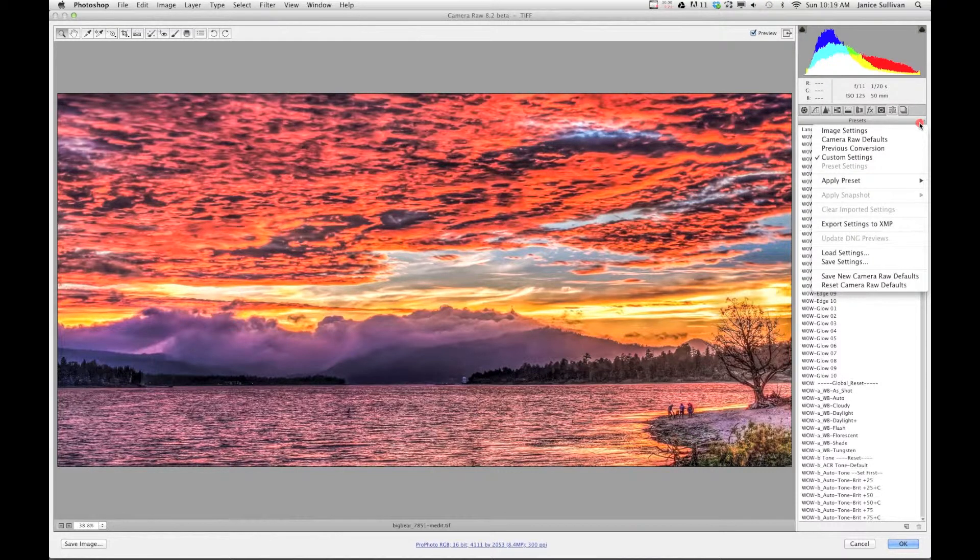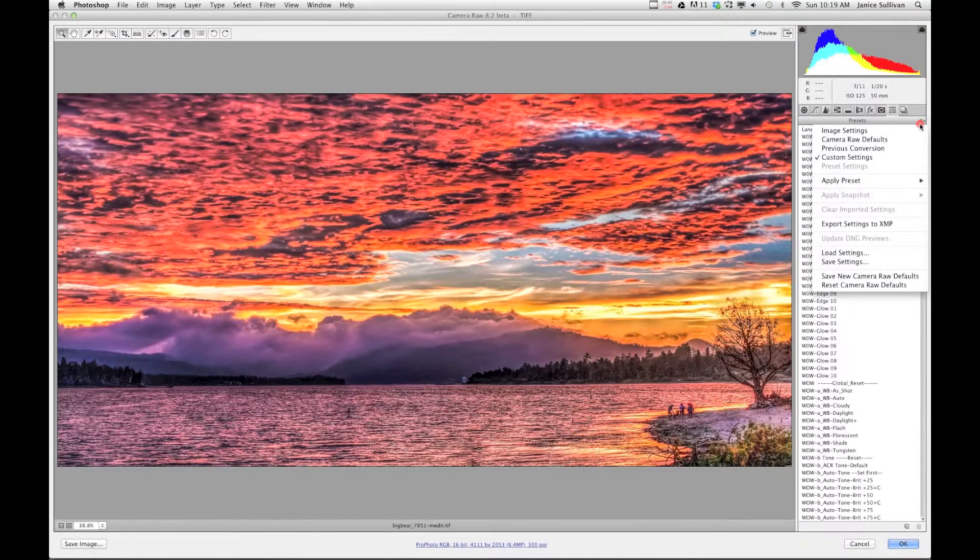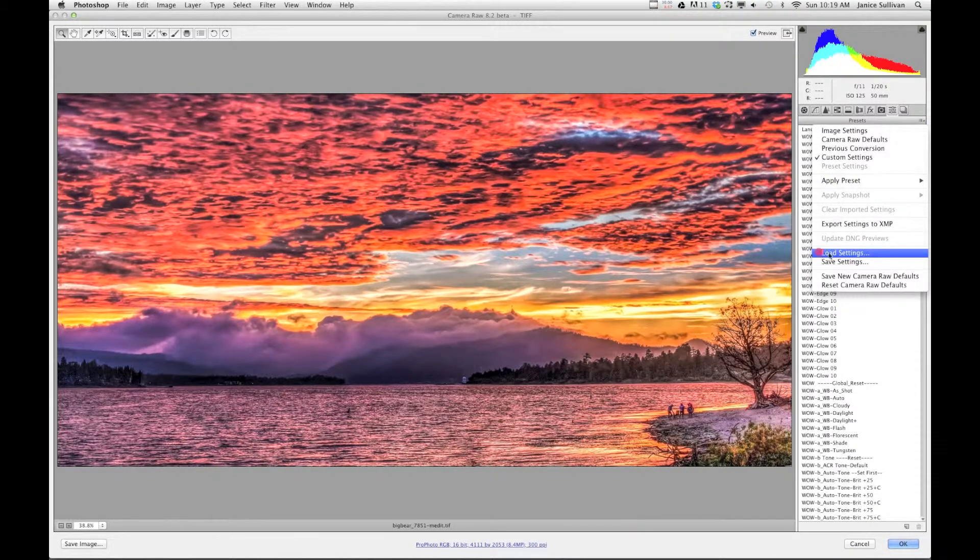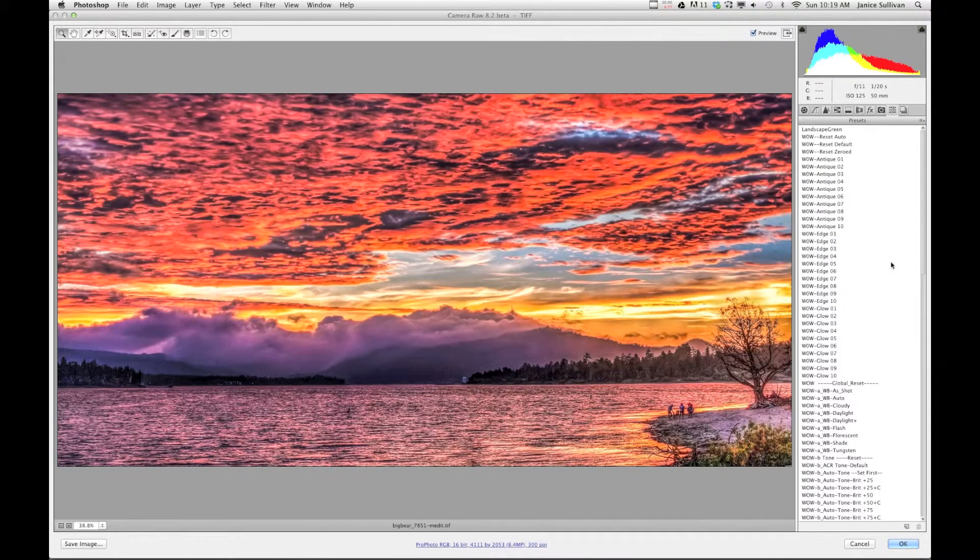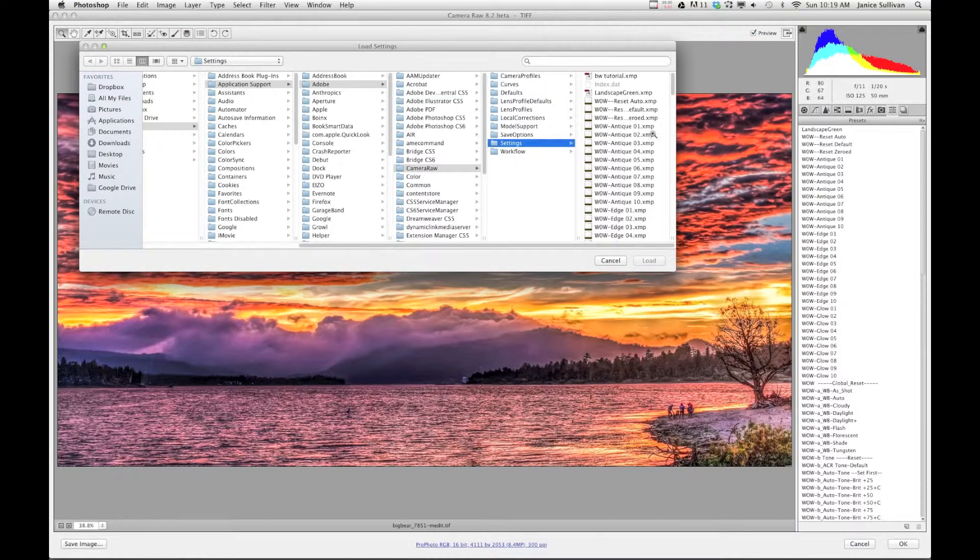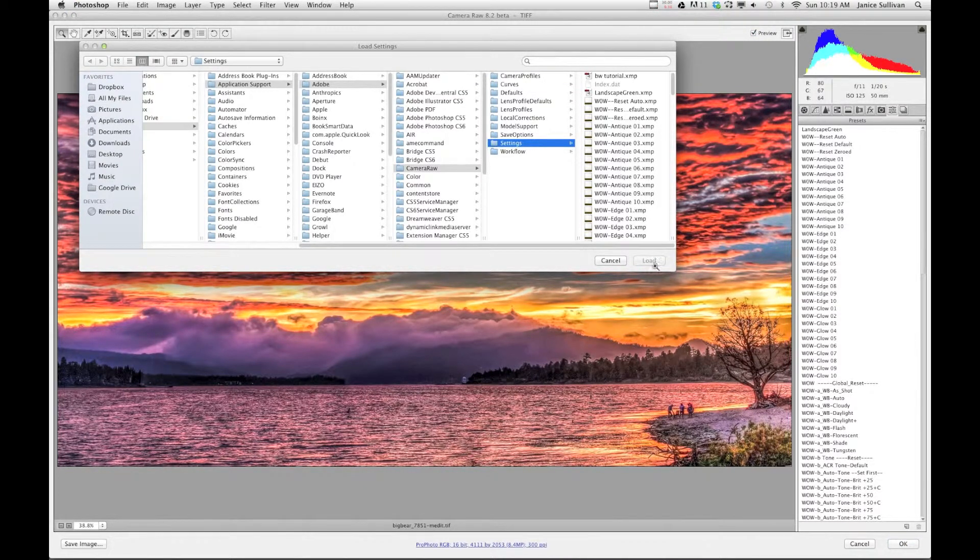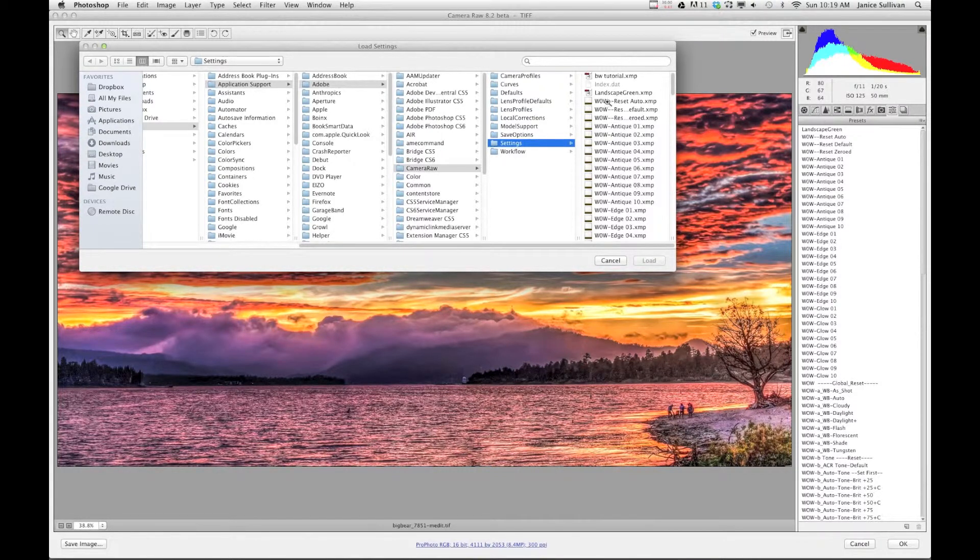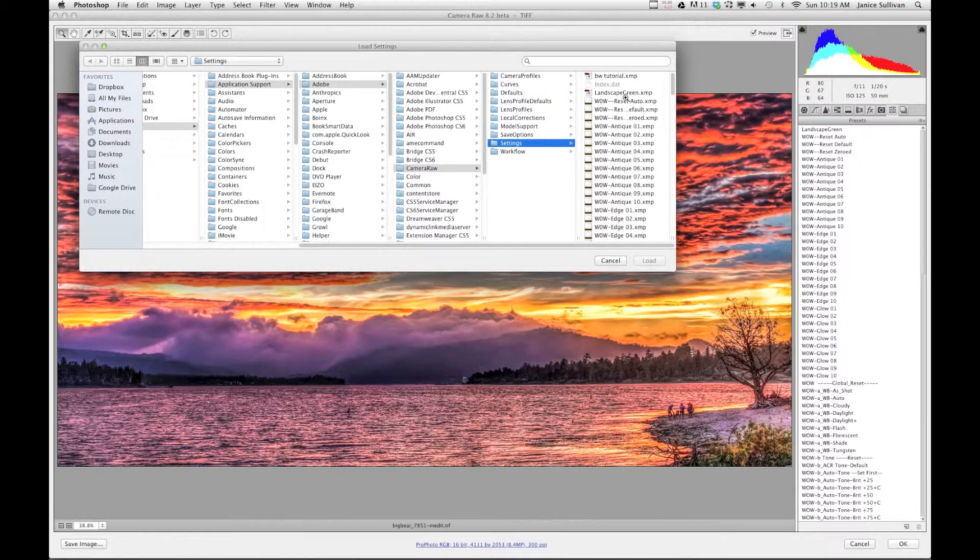Just to show you quickly: if you have imported or if you want to load your presets, say you purchase from someone else, you can go to this Load Settings area right here. If you have presets, which you could see it's not highlighted, or it's not ready to load because these are all loaded.